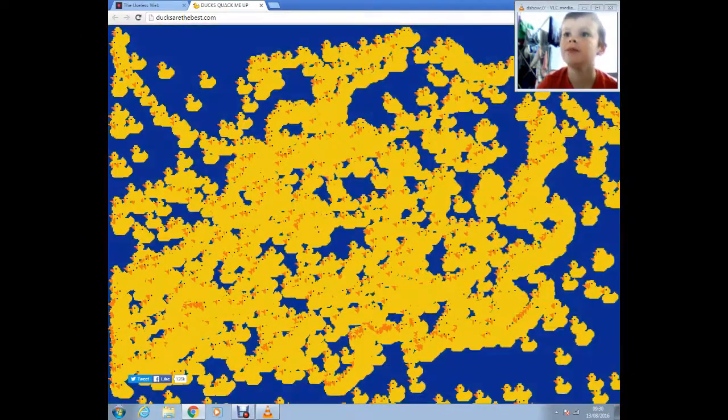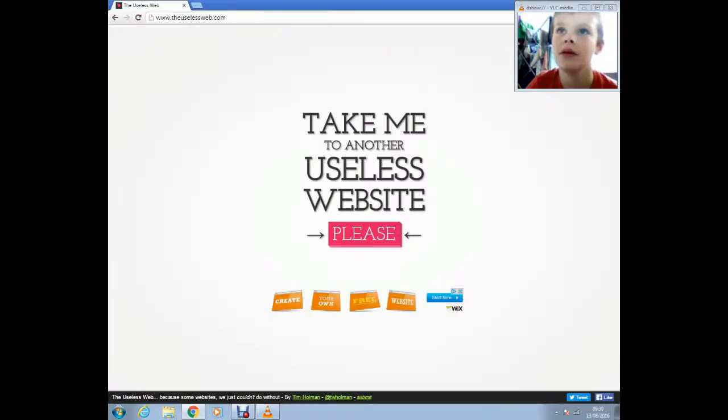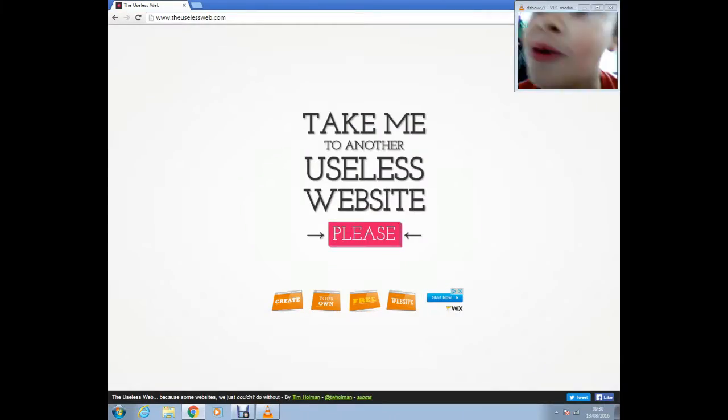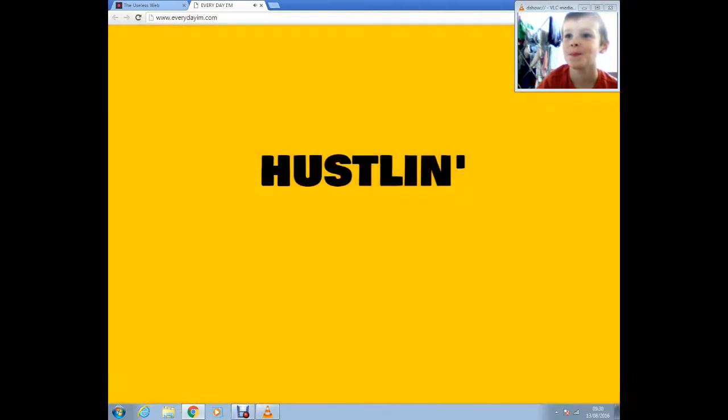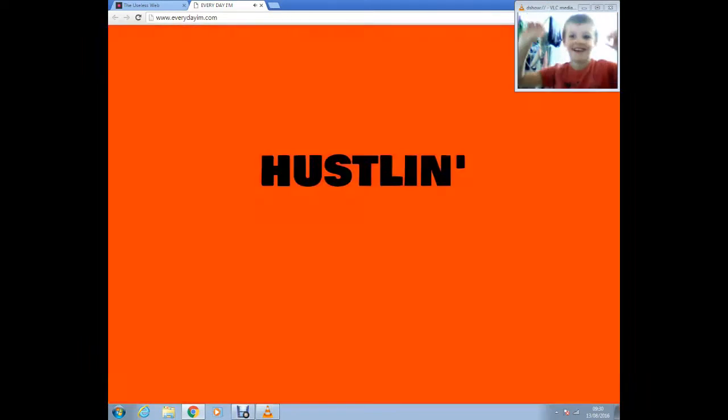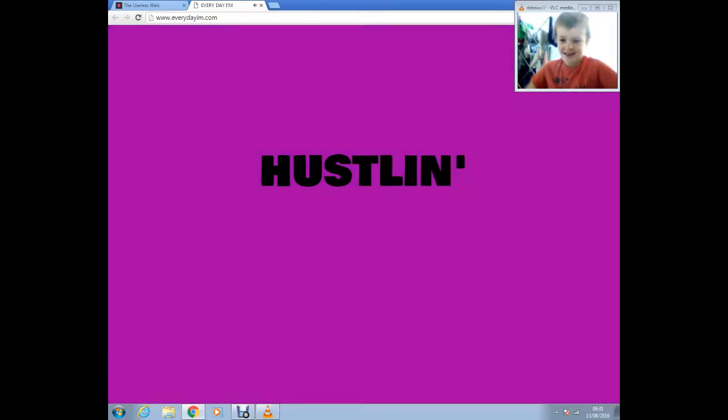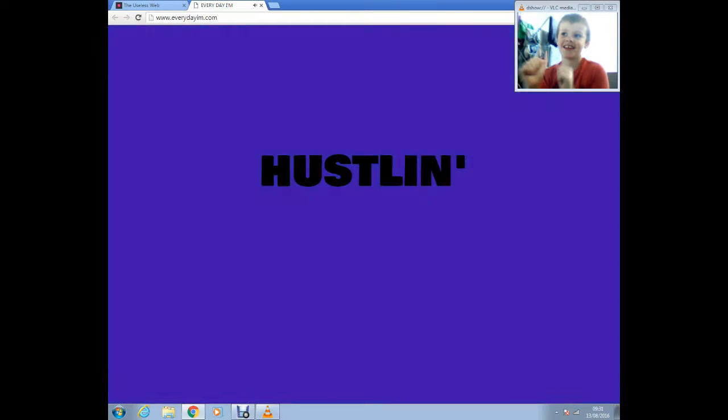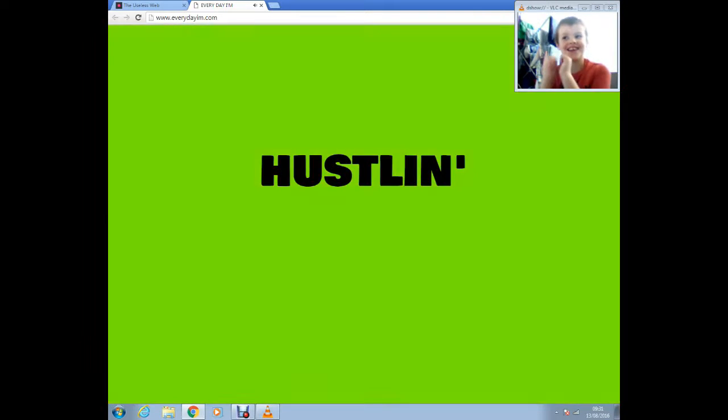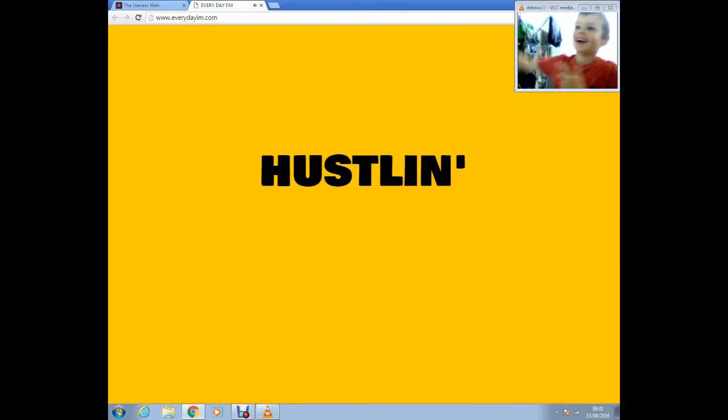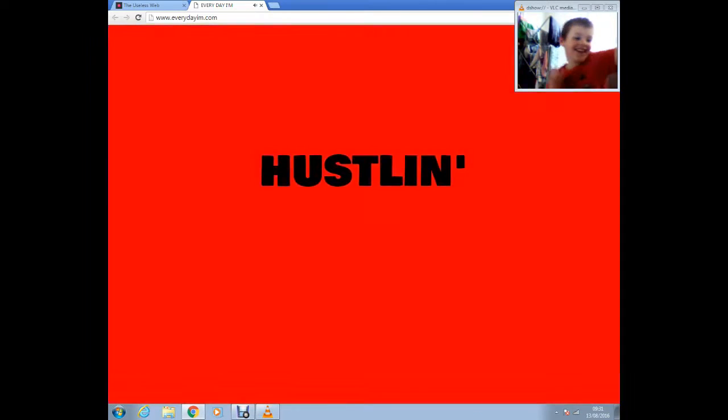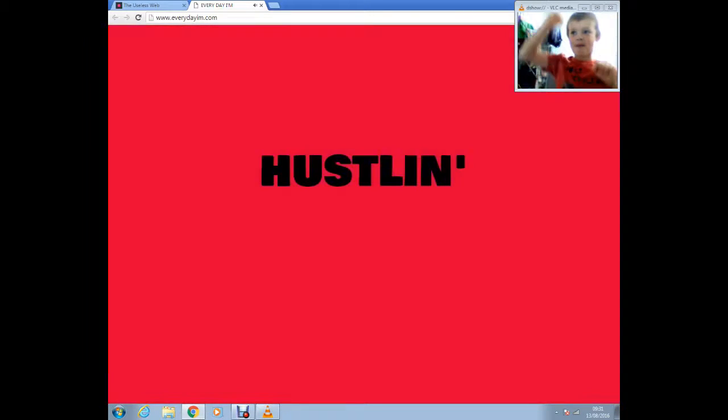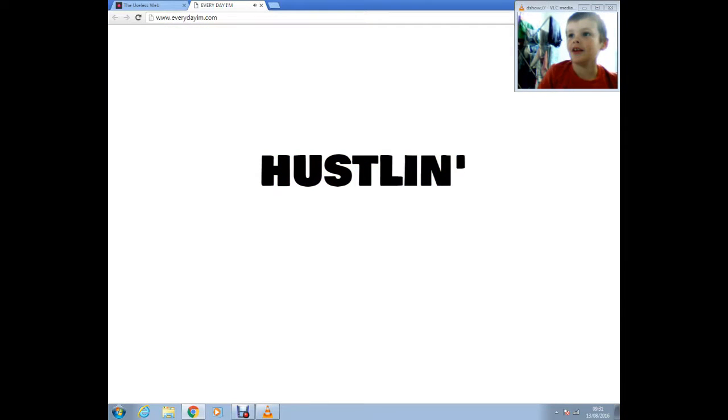Ducks are the best.com for the win. Ducks are the best.com for the win. Okay, let's stop now.